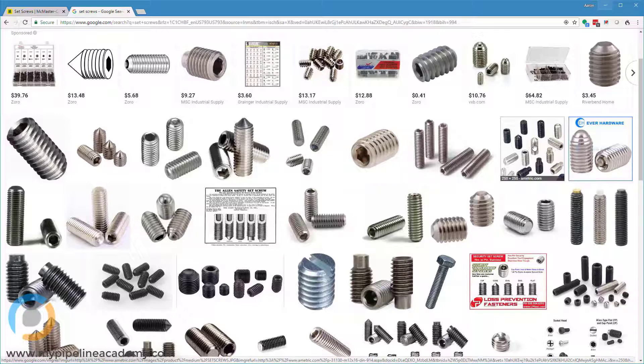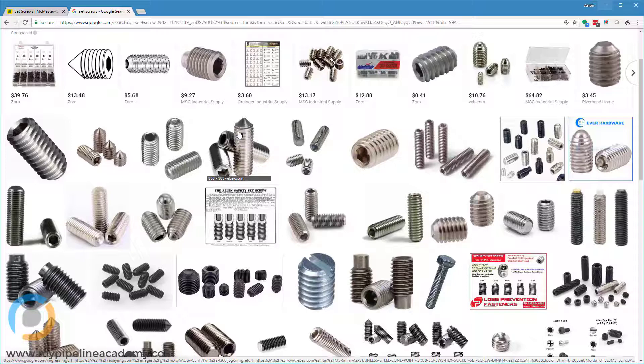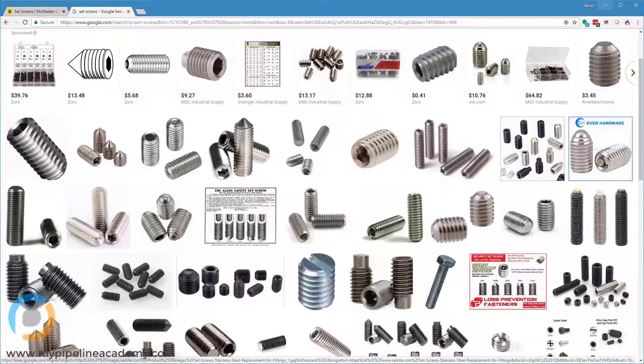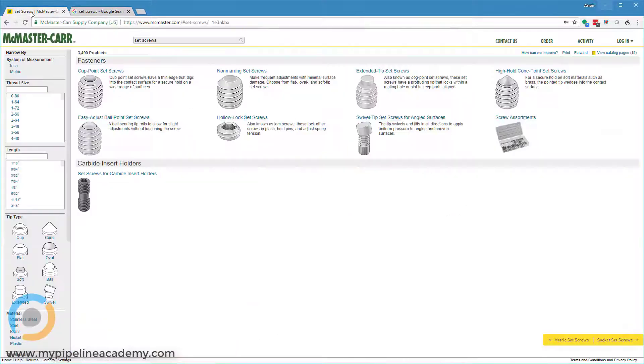There are different tips as well. In this picture here you can see a few different tips. This one is conical - some of them have flat non-marring tips. This one down here is called a cup tip - it's kind of a concave surface. We'll go to McMaster and take a look at a few of these.